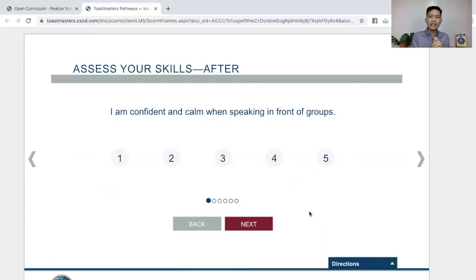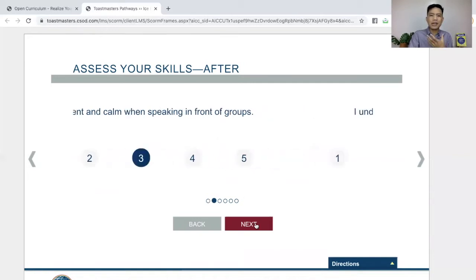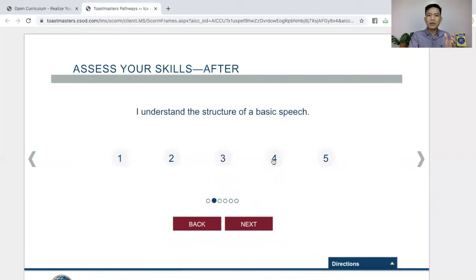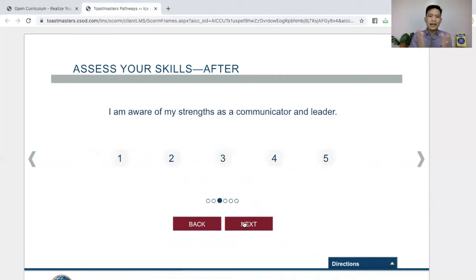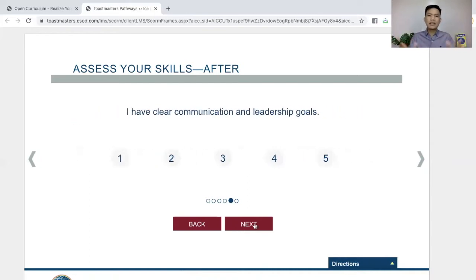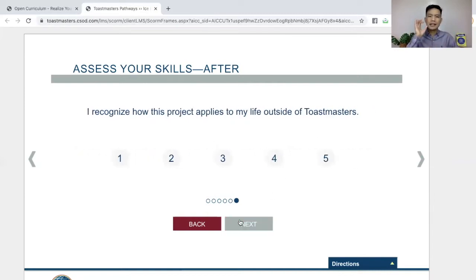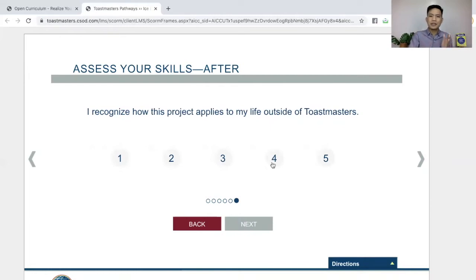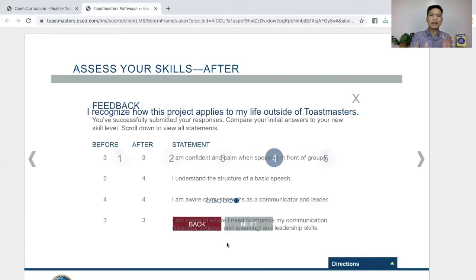For the first question, there's a little bit of gained confidence, so maybe three. Understanding the structure, maybe four because you were helped in this path already. Being aware — there's a little bit of awareness now because of the evaluator and the experience. And then knowing where to improve on, maybe three. And then you have clear communication and leadership goals — is it clear now? Maybe. And then you recognize how this applies outside Toastmasters, maybe four. And then submit.